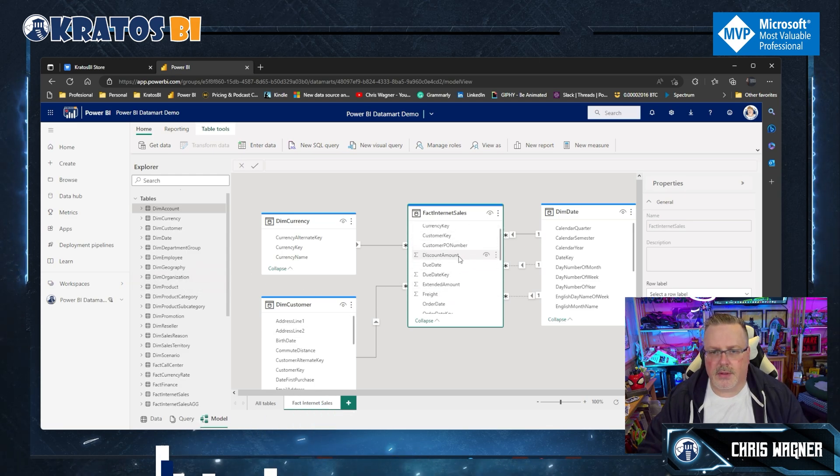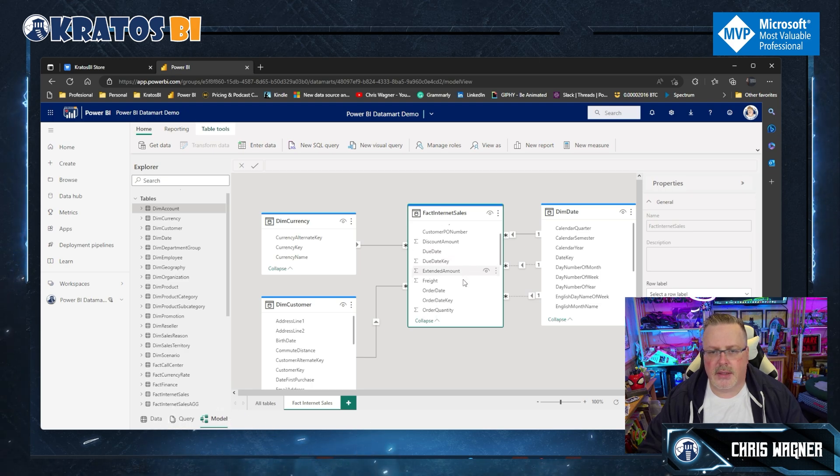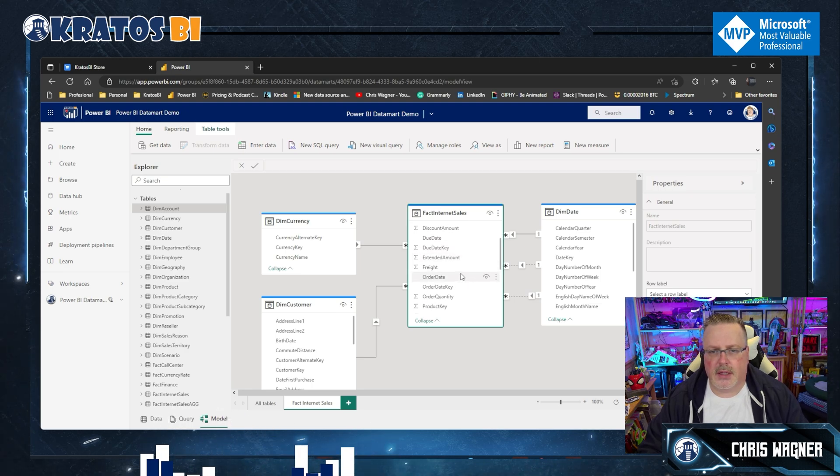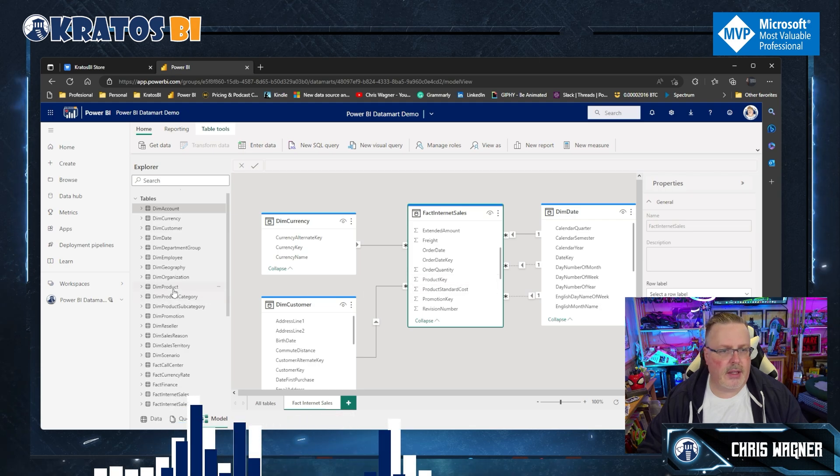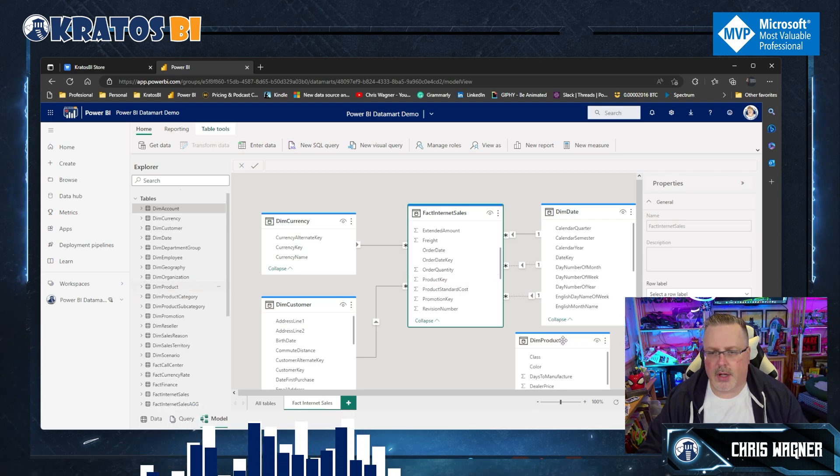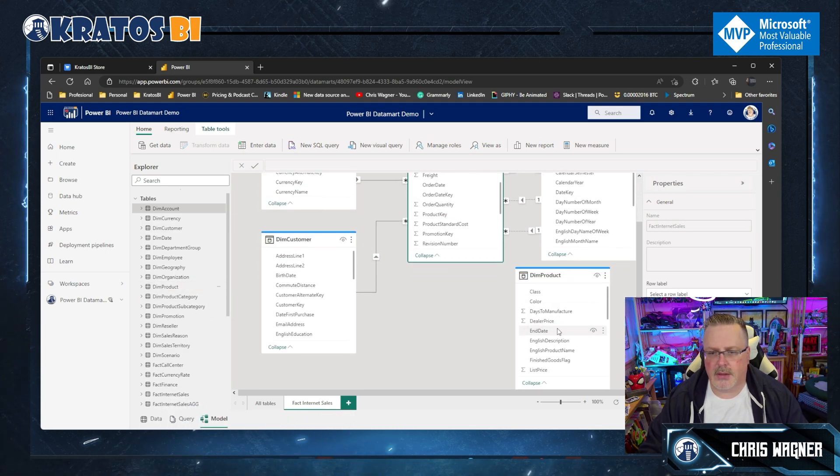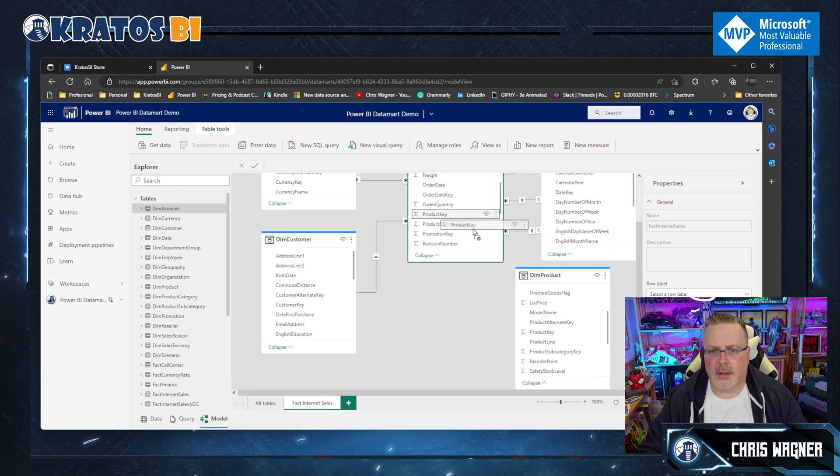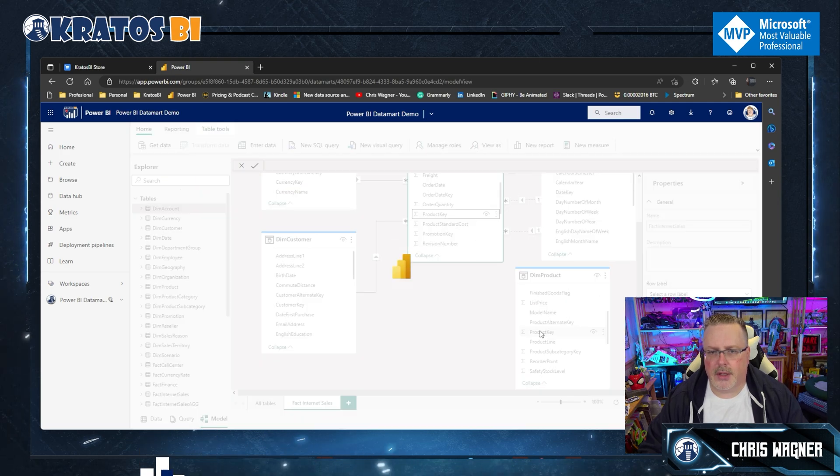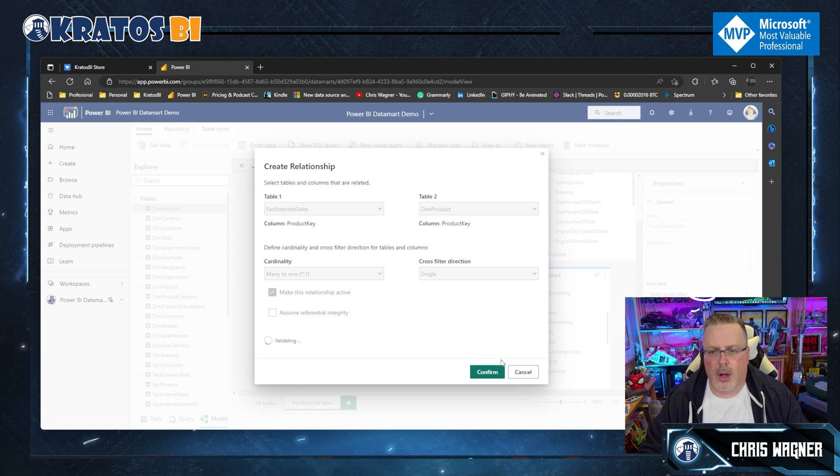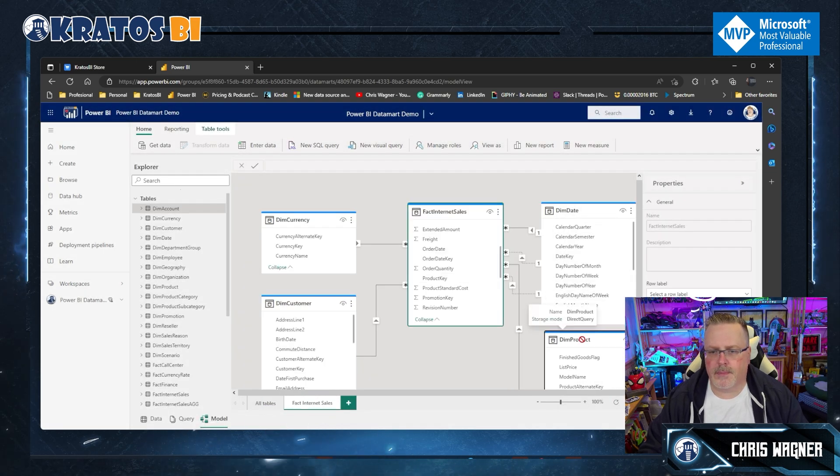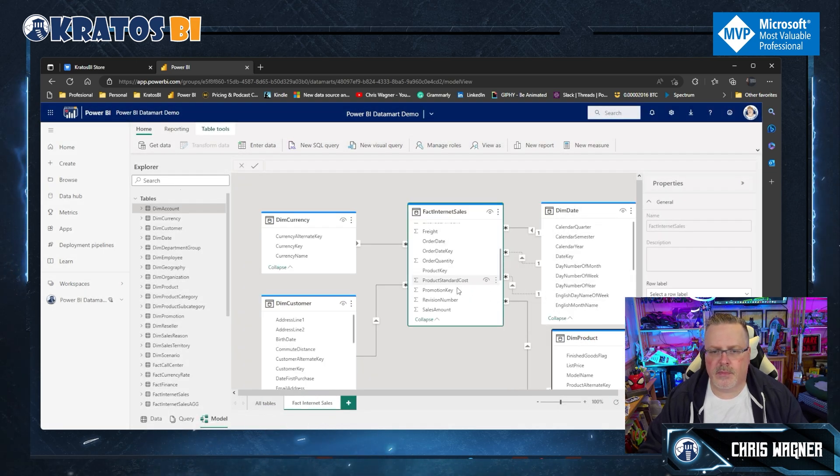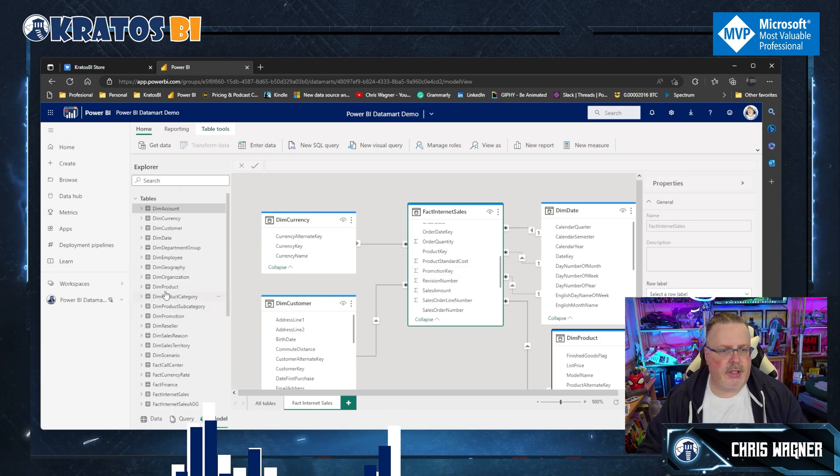Now my date keys, I know I use order date as the primary key that I use to make it active. I'm going to set that one up first. Then I'm going to add in my other keys that I have that are not going to be active. Let's set all these up. Let's see what else we got here - due date, freight order day key, product key and product, promotion key.